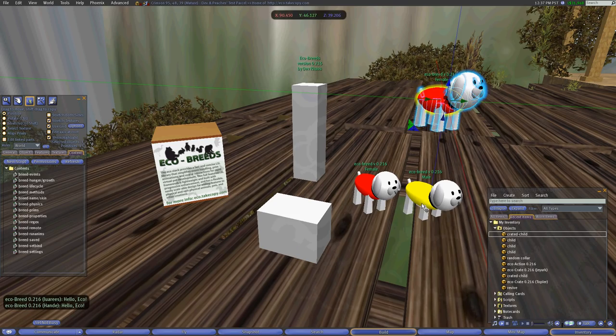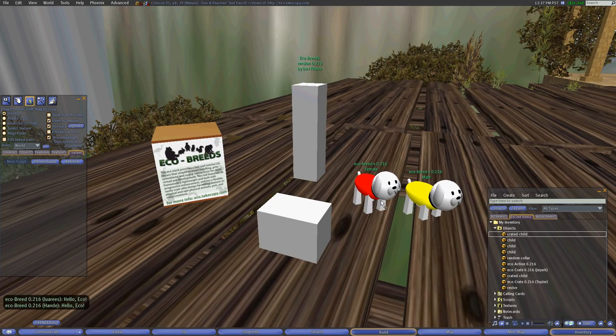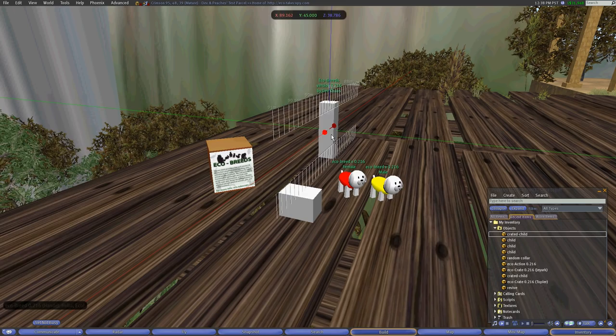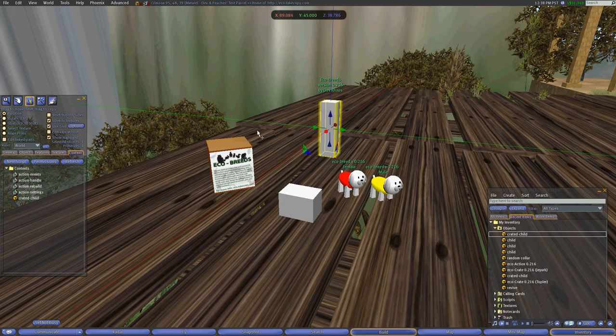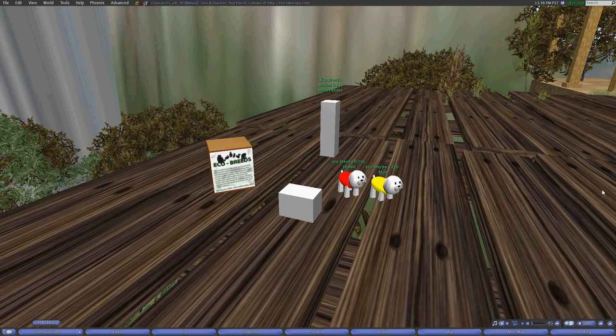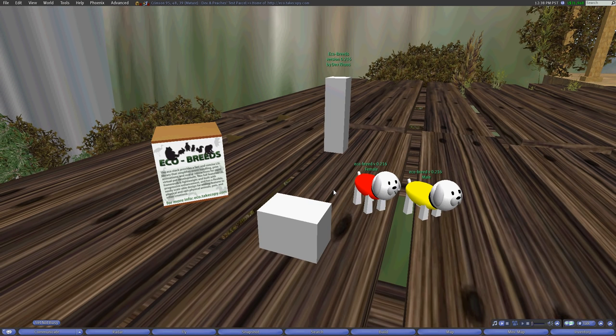Now these two over a period of time, the next minute or so will mate with each other and will birth a crated child object, which I can touch and that will res the full breed itself. So now we just sit back and watch the magic happen between these two.